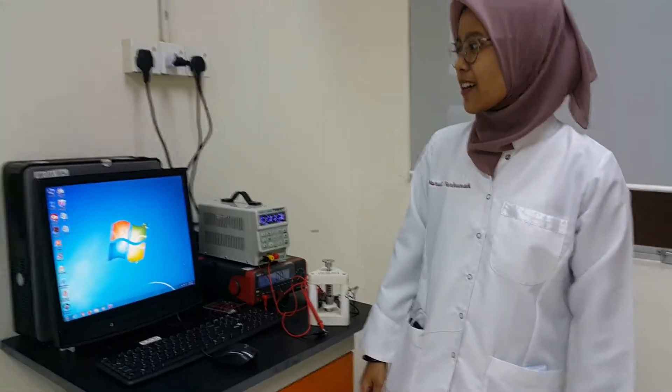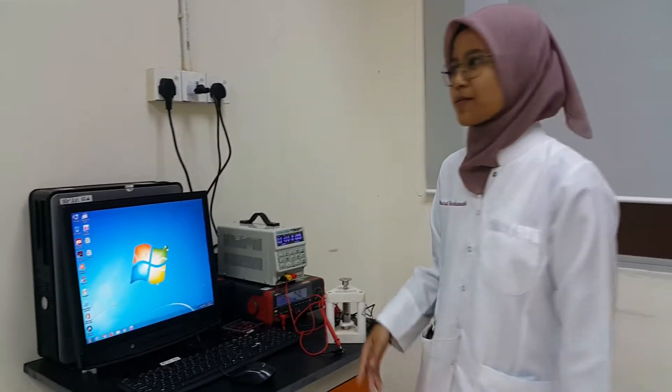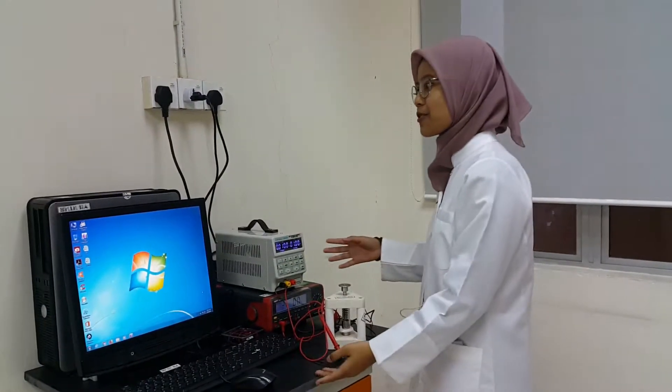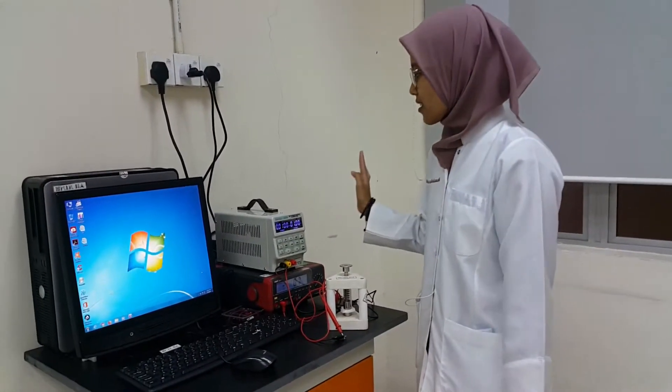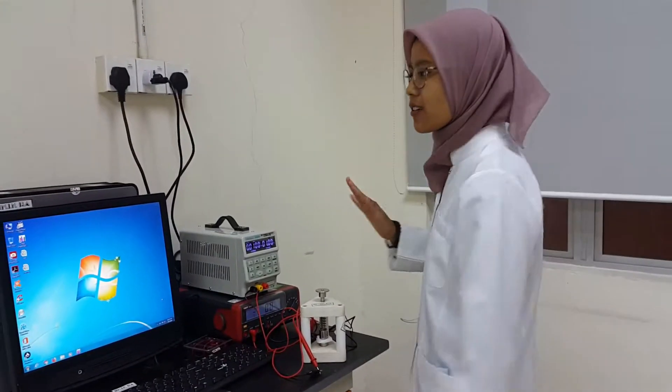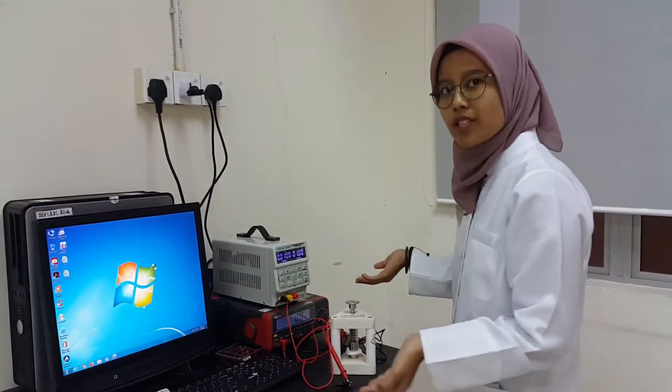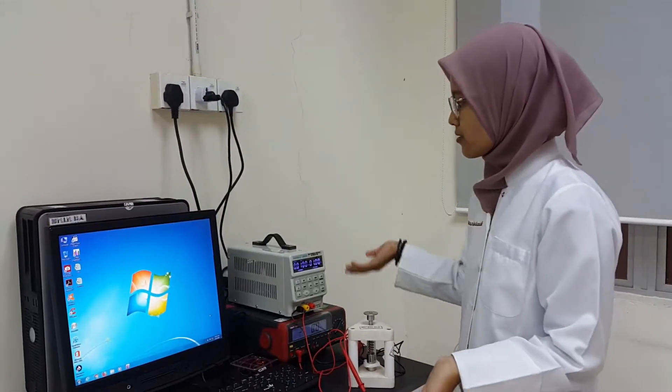Okay, so today I'll explain the setup for TNM. Okay, first of all, we have to make sure that all of the equipment is turned on.